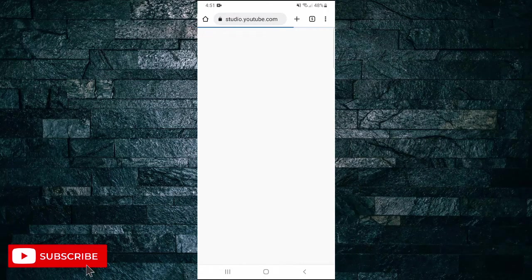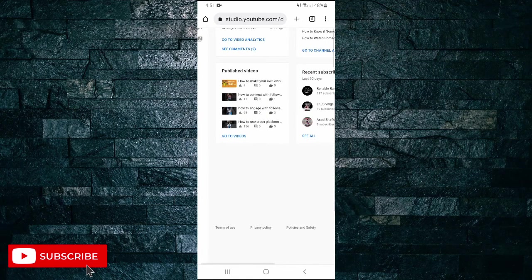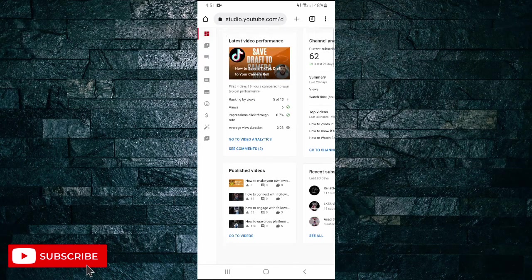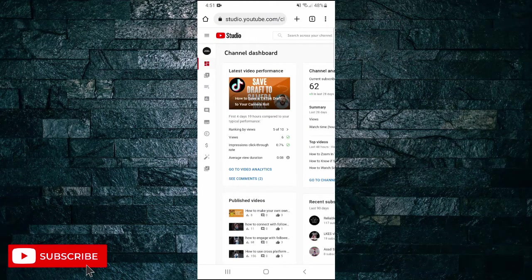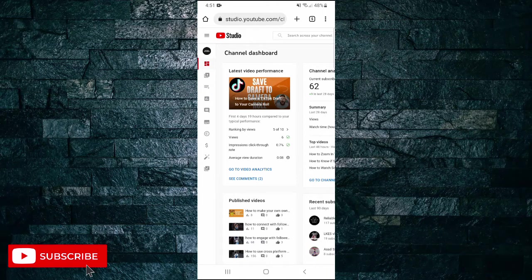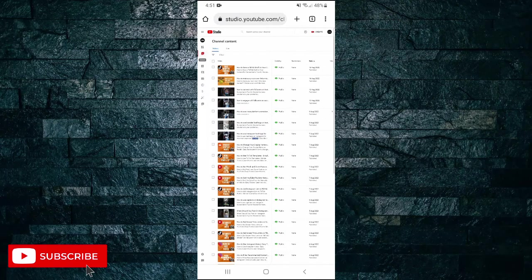Once you're here, on the left-hand side the second option down is Content. Tap on that option. Then on the next page, say for example if I wanted to download a copy of...